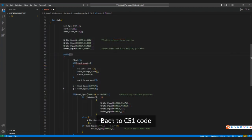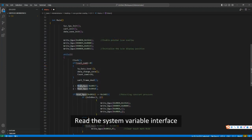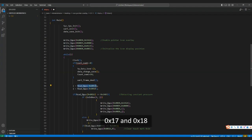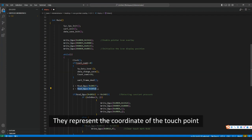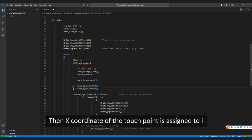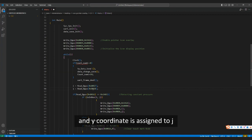Back to the C51 code. Read the system variable interface 0x17 and 0x18, which represent the coordinates of the touch point. The x-coordinate of the touch point is assigned to i, and the y-coordinate is assigned to j.